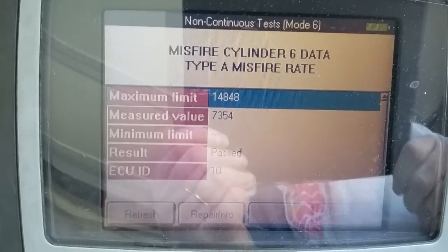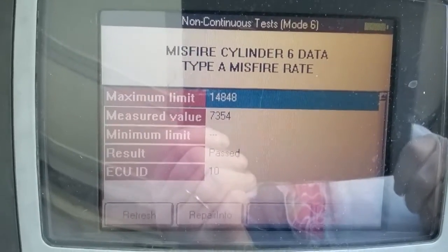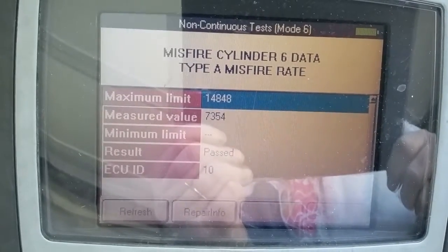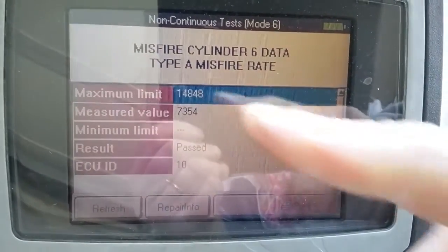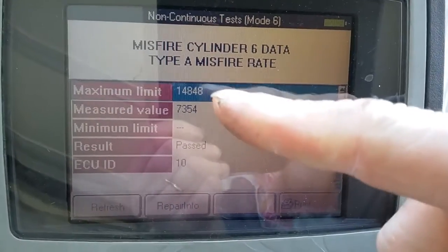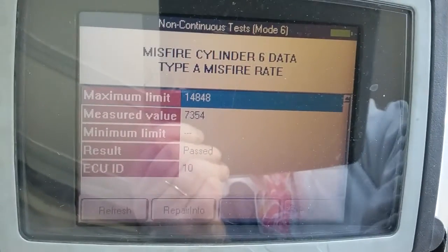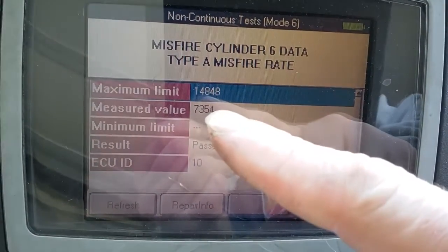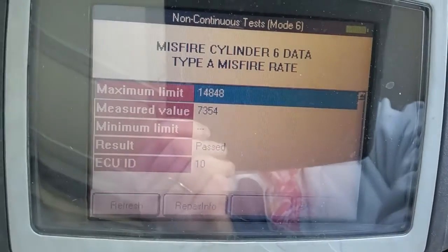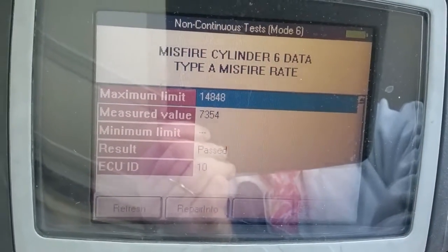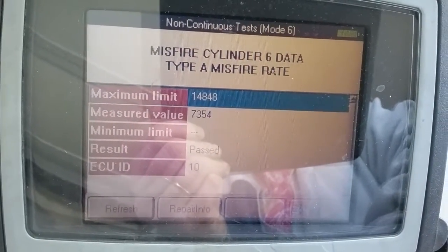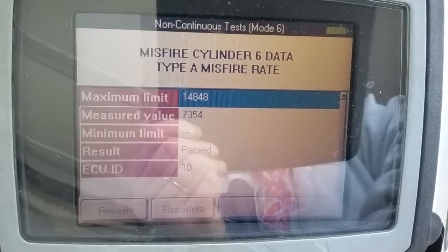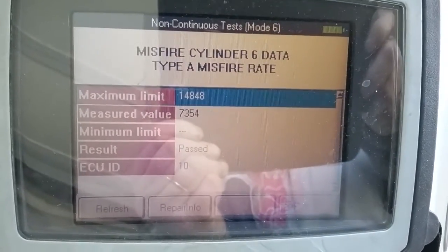That is why you will not have a check engine light for a misfire on a Ford. It has to be a constant, massive misfire before it can reach that maximum limit and exceed it — only then will the check engine light come on. So here we have misfires but the result still passed. That's how we find a misfire on a Ford using Mode 6 data.